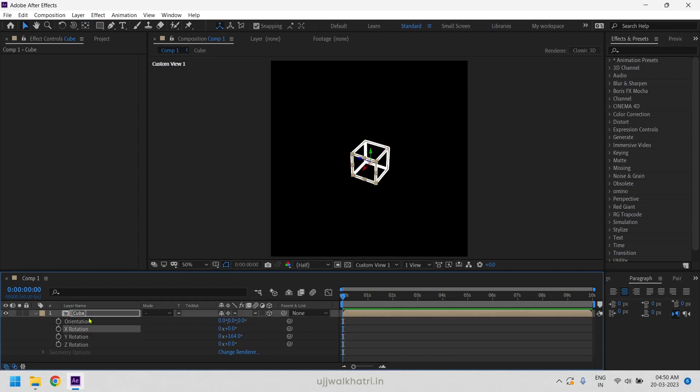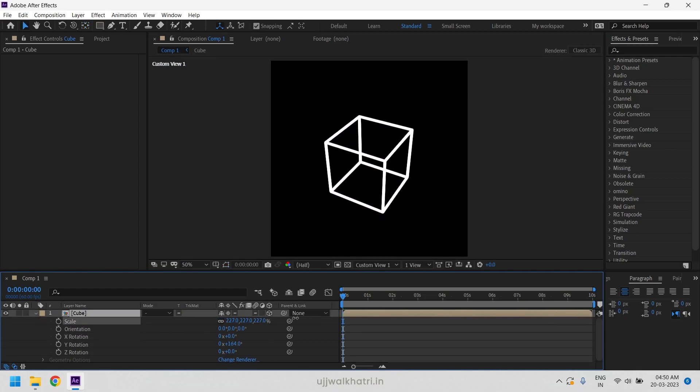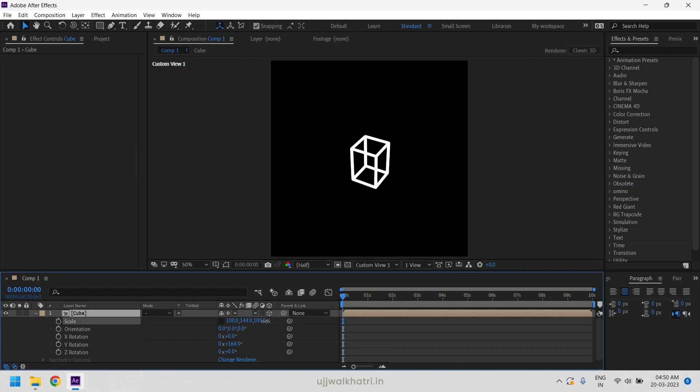Our 3D cube is now ready. You can play with the rotation and scale properties to get your desired animation.